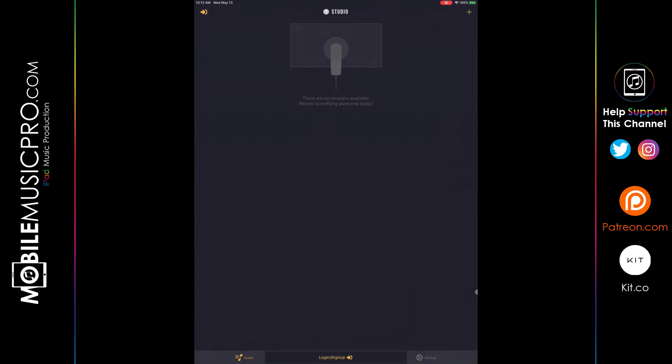So the first thing we're going to look at about this app is the user interface. As you can see, it is quite simple. This is what you're going to be presented with once you first open up the app and go through their tutorial process. It says there are no sessions available, record something awesome today. That is how everything is actually organized within the app, through sessions. Before we create one of those new sessions, we're just going to take a look around here. The bottom left-hand corner will always take us back to this page, this home page, this studio page.